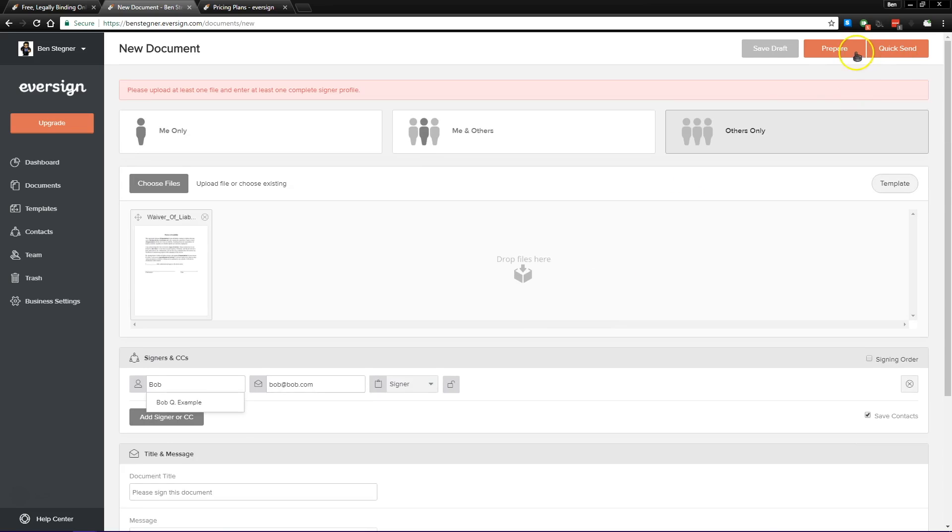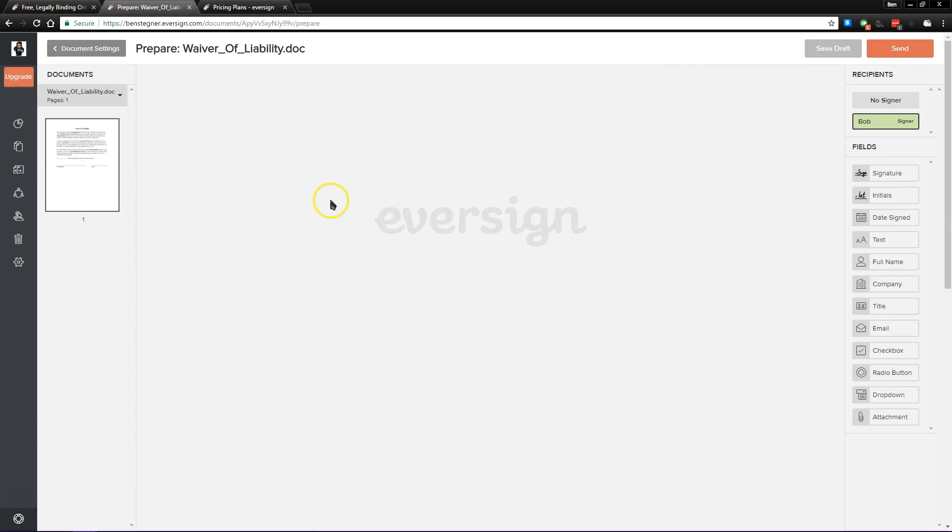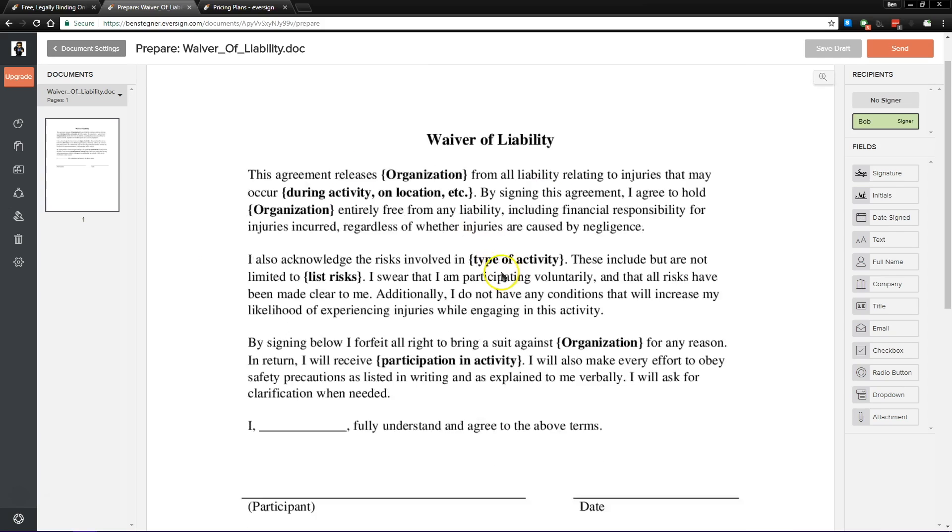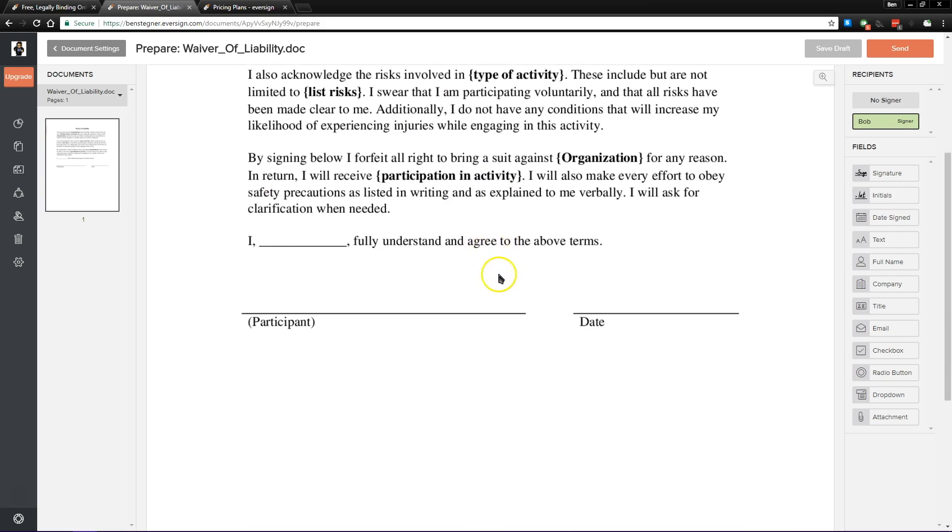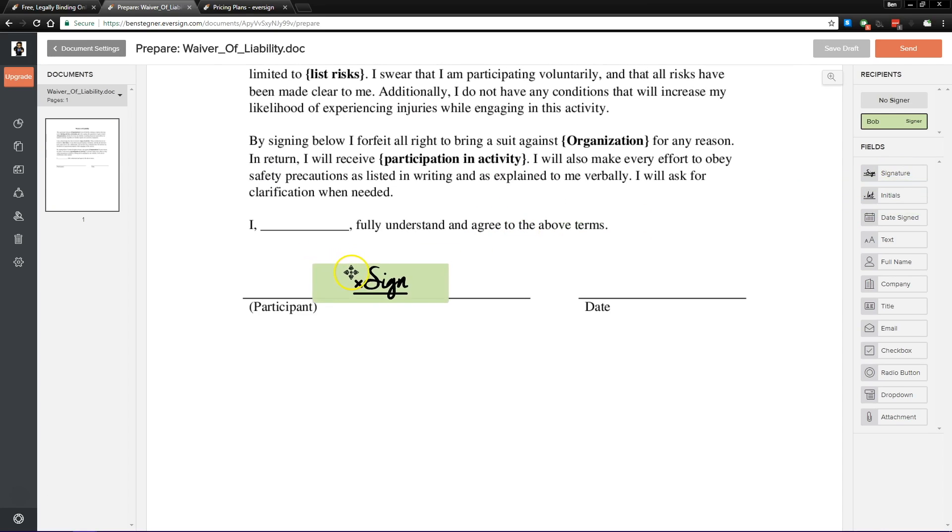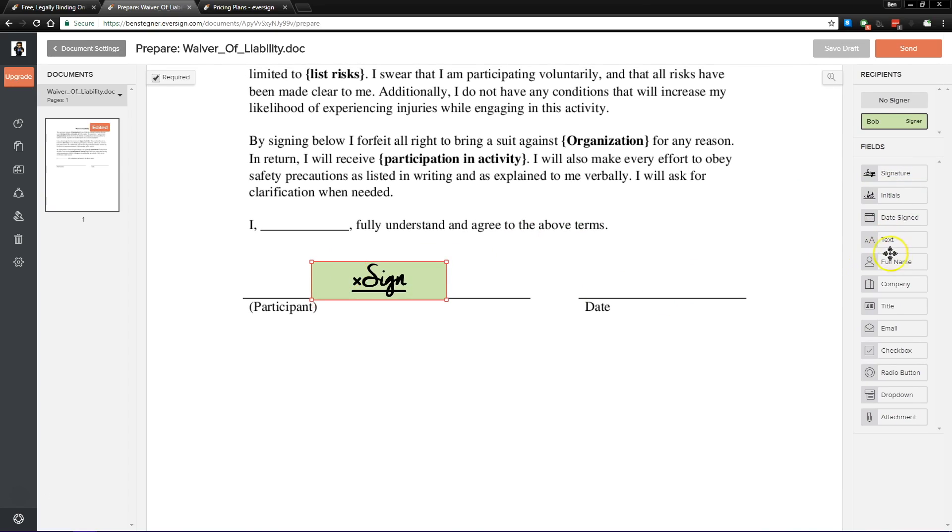Alright, so now that we've done that, let's prepare our document. Give it just a moment here and Eversign will pull in the document that we've provided. Now you have fields over on the right here that let you quickly drag and drop common elements.